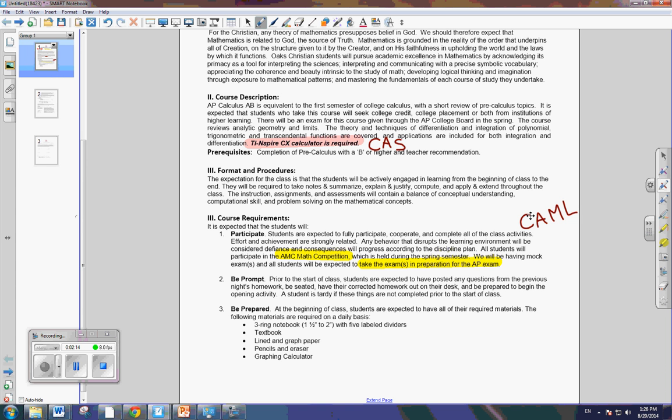Prompt. My expectation for being prompt is that when we start class, you are ready to start. So that means you're in your chair. You've got your homework out. Your previous night's homework. You've graded, corrected that homework, because generally I will assign the audience problems. And you're just ready to start, okay?